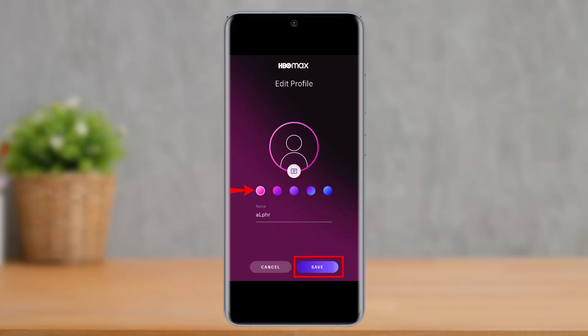That's all it takes to put a profile picture on HBO Max. We hope the video was really helpful, and if it did help you, make sure to leave a like and subscribe to our channel. If you have any more questions, feel free to leave them down below. Thank you very much for watching, and see you soon in our next video.